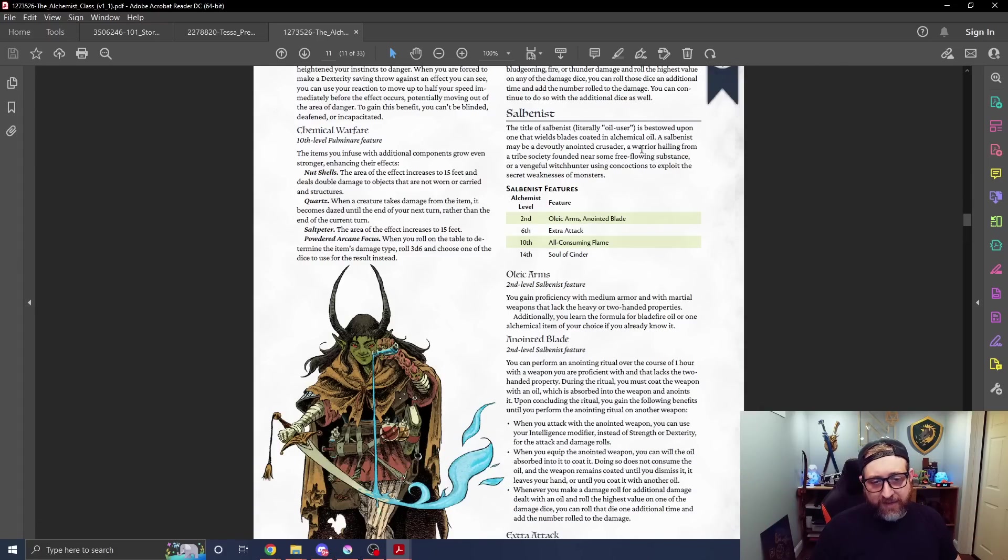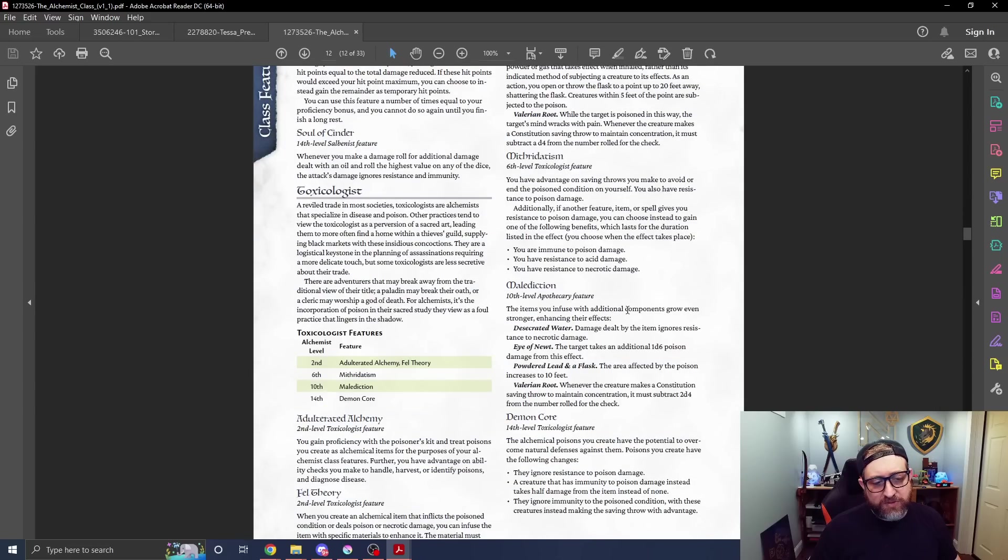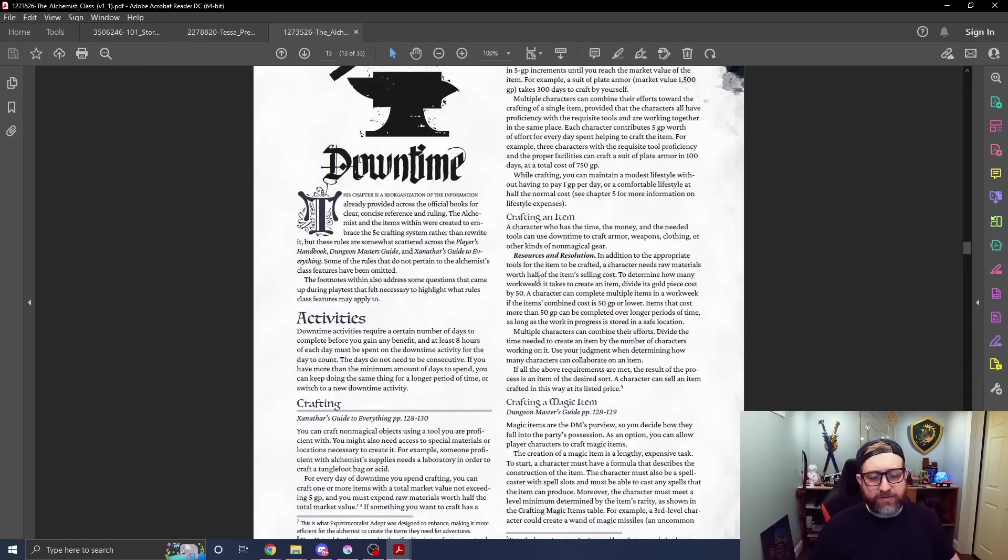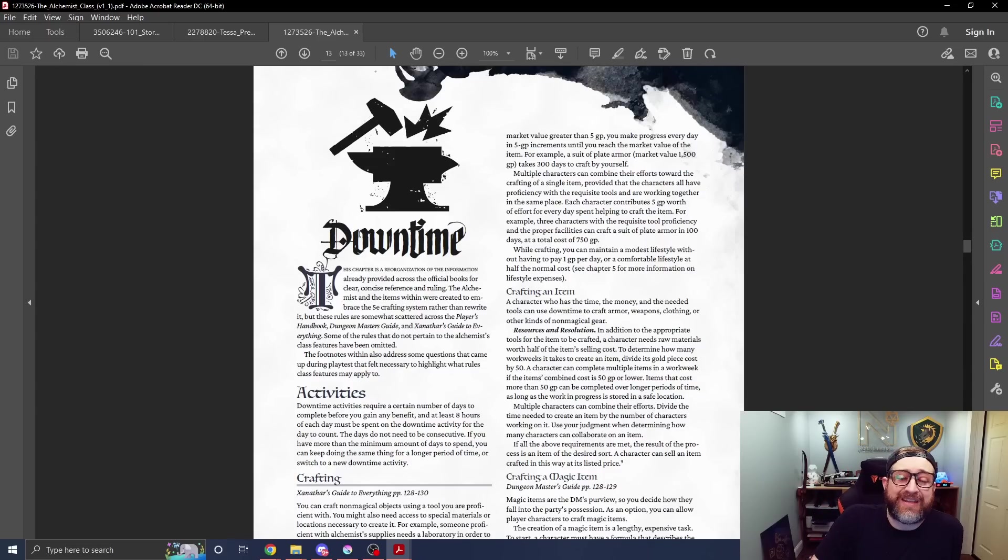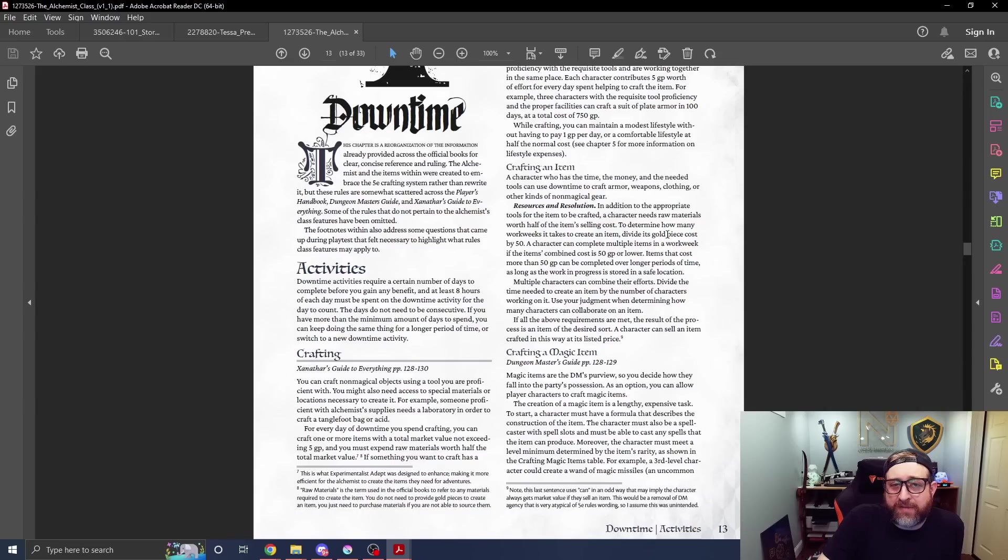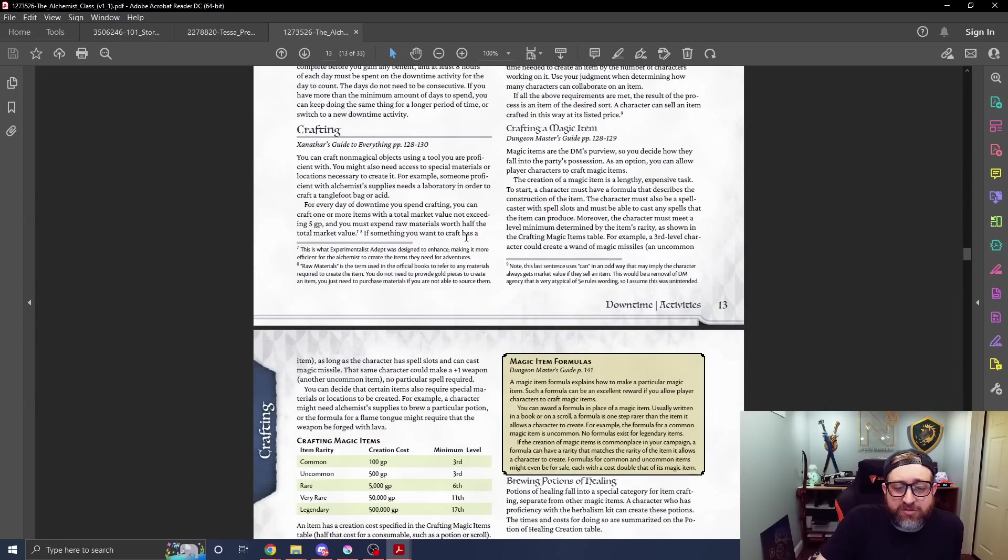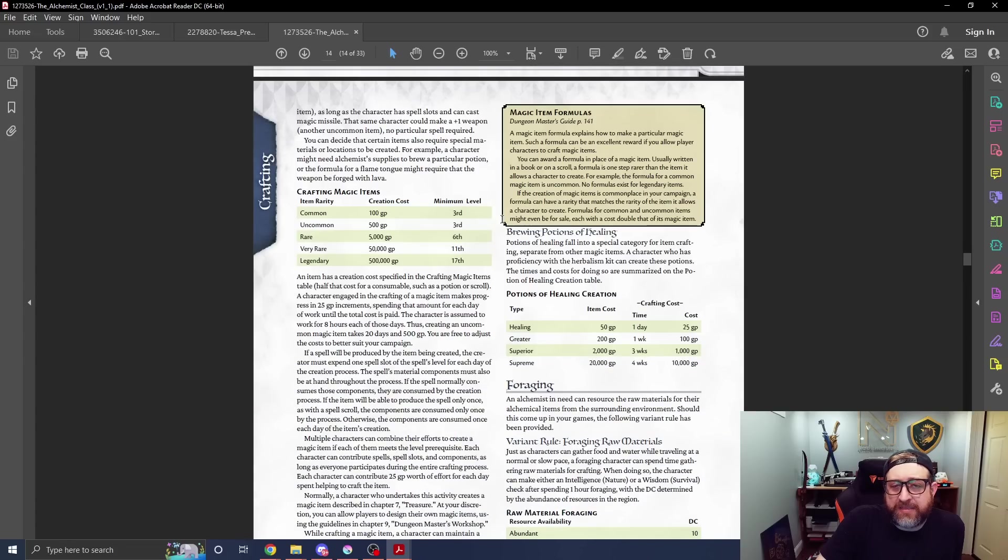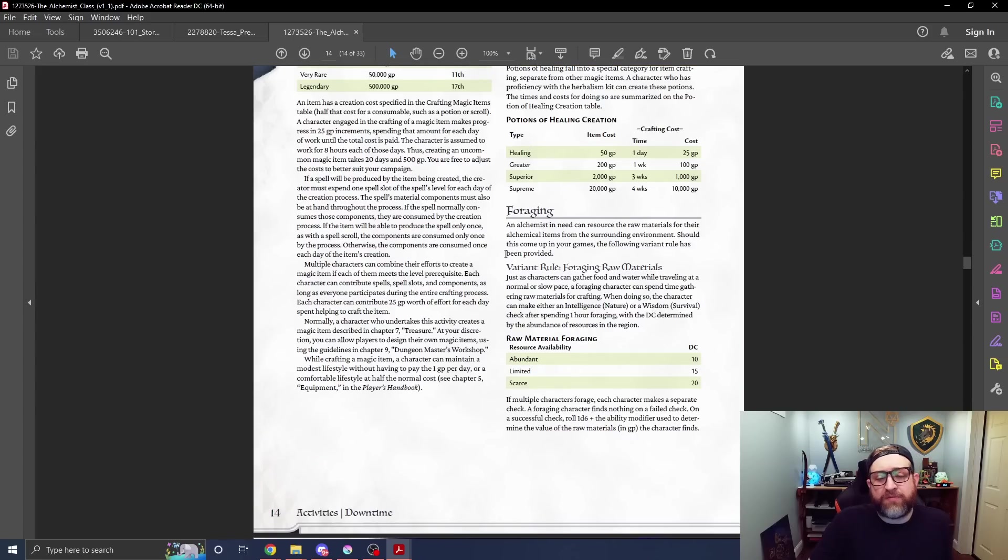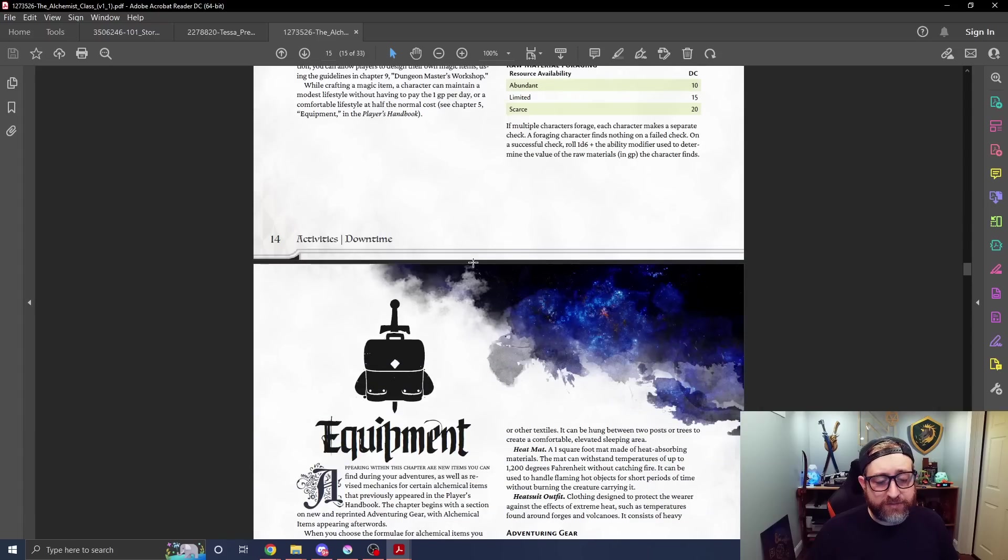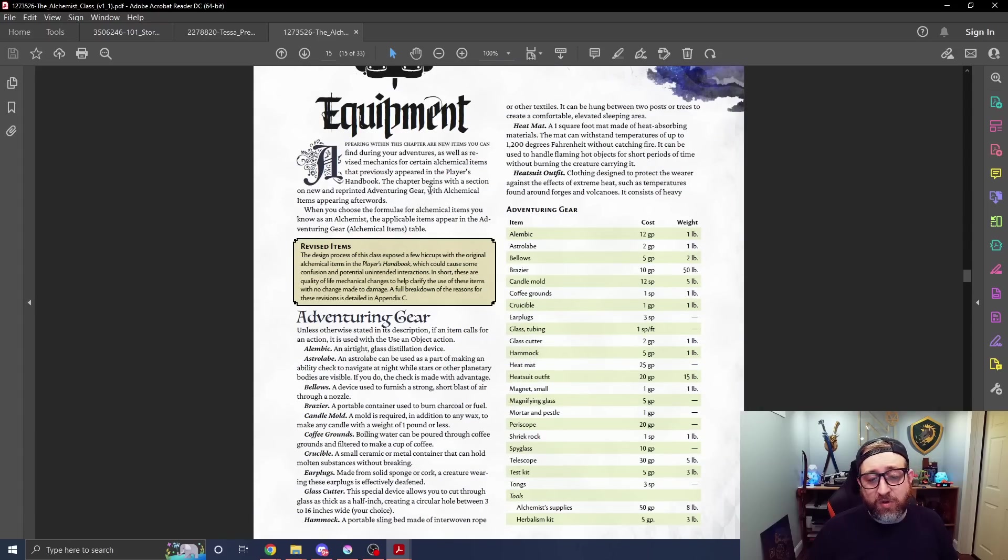We have the Salvinist, which is your oil user, and your Toxicologist, which would be your poison user. There is expanded rules in here regarding downtime. As an alchemist, someone crafting potions and salves and things of that nature, some of it is supplanted information from the DMG and Xanathars, but we're adding some more information here too, as well as adding things for foraging for raw materials.